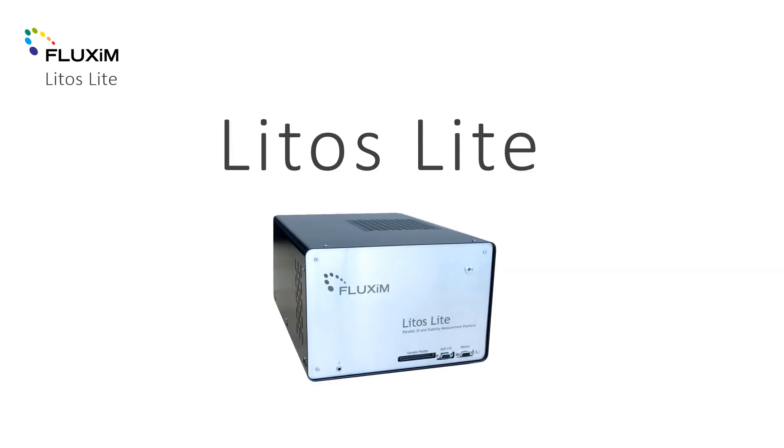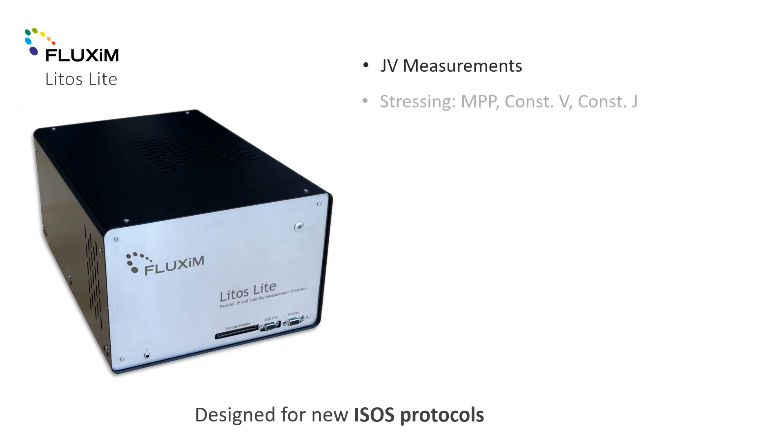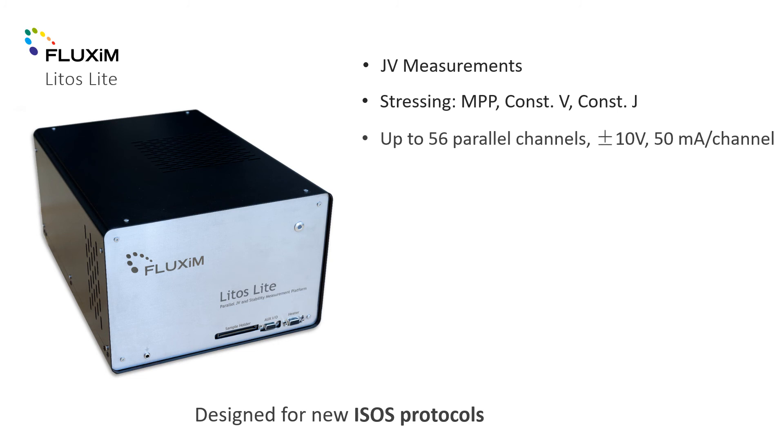The latest addition to our measurement systems is LITOS Light. LITOS Light is a stress testing platform used for measuring JV curves, as well as for stability measurements in solar cells. It is available with up to 56 channels.